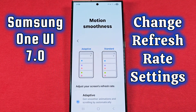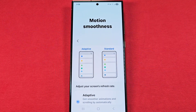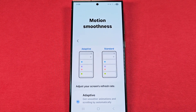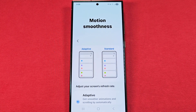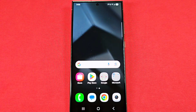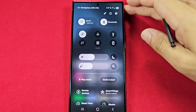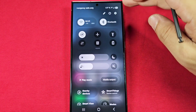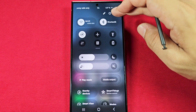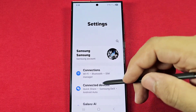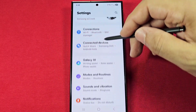How to change the motion smoothness, also known as screen refresh rate, for your Samsung phone with OneUI 7. Let's get started. When you're ready to make these changes, use quick access by pulling down from the top right and tapping on Settings.